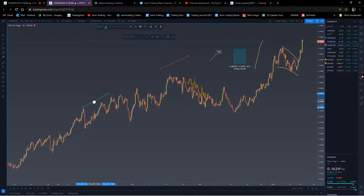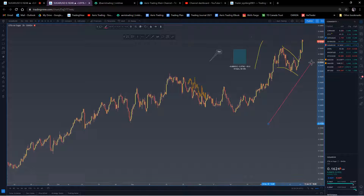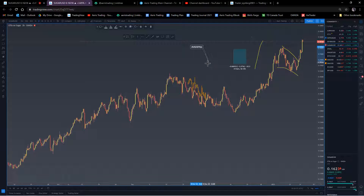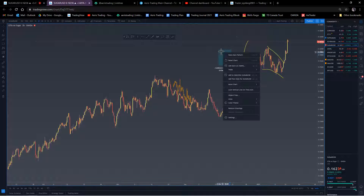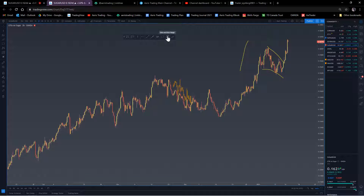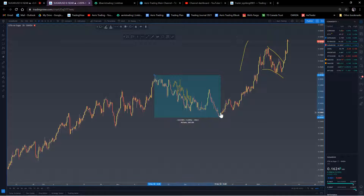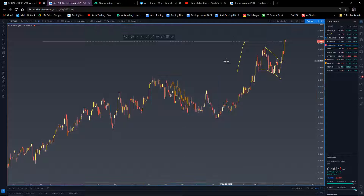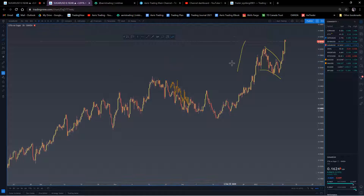Trend lines are pretty straightforward - we all know and use them. I also use an arrow to point out what I'm analyzing, whether it's a long or short position. The callout box is where I type out my analysis notes to clearly label things on the chart. The price range tool gives you the time range, the price movement, percentage breakdown, and dates - very useful for calculating profit or measuring a specific move.